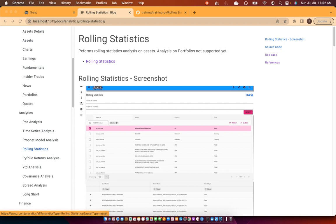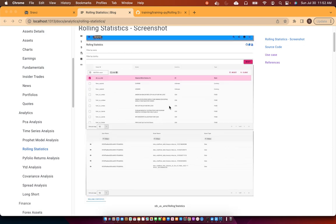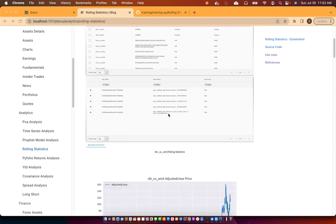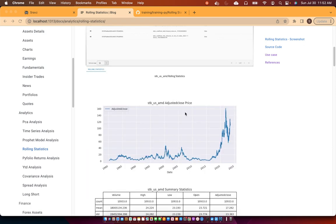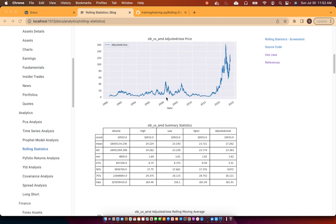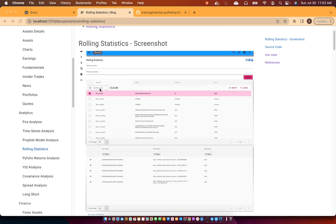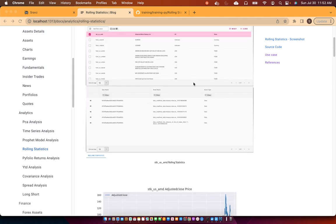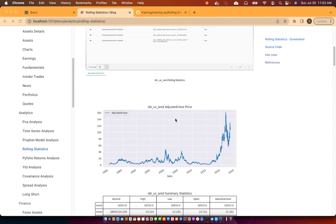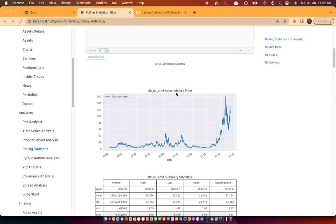Welcome to Shrav's technical series. In today's session we will discuss Shrav's rolling statistics page. The rolling statistics page can be used to view summary statistics of a data frame, which is usually a price data frame. For example, in this screenshot I have selected the AMD Advanced Micro Devices price data frame, and the screenshot shows the summary statistics of that data frame.